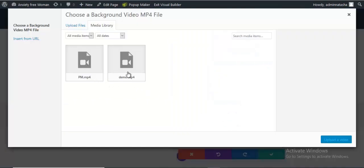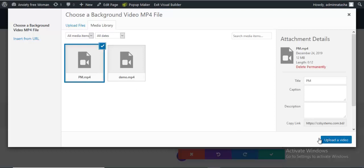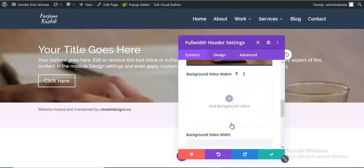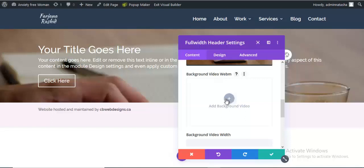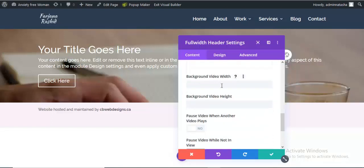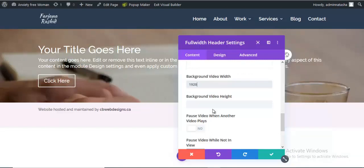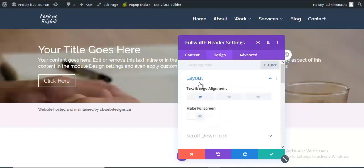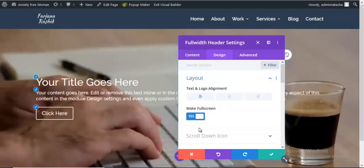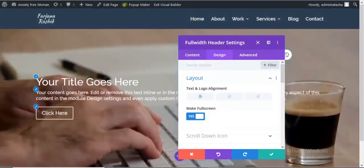I already uploaded two demo videos. I'm going to add one MP4 video here, and my video is added as background. Here is another option — a WebM version of the video. We can also add the WebM version so it will be supported by all browsers easily. Here is the background video width — we can set width to 920, leaving the height for now. I'm going to the Design option and clicking on Layout, and from here I just click on Make Full Screen.